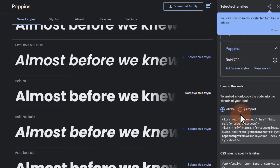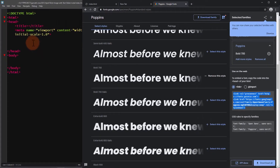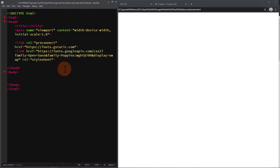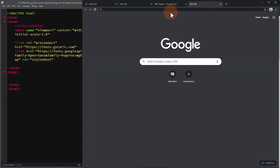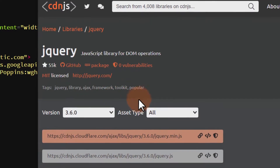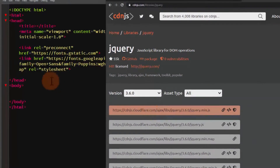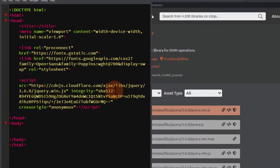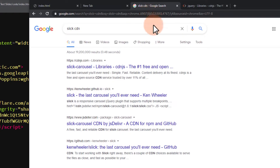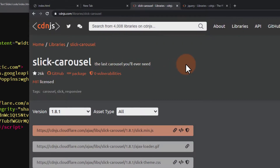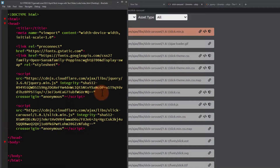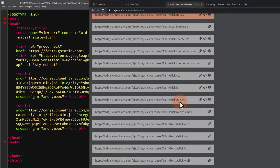To embed the fonts, let's copy this code and paste it into our HTML head section. For the jQuery CDN, let's do a Google search, copy the script tag and paste it. For our Slick CDN, let's use the same CDN from cdnjs. For this one we need to add two CSS and JS files — find and copy the slick.min.js script and the slick.min.css.